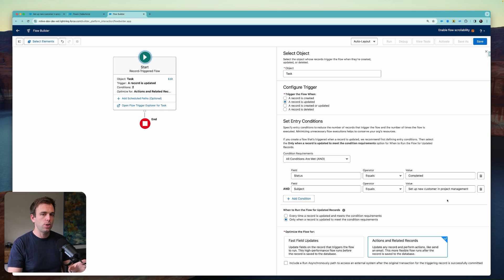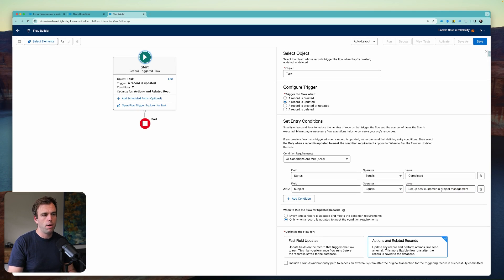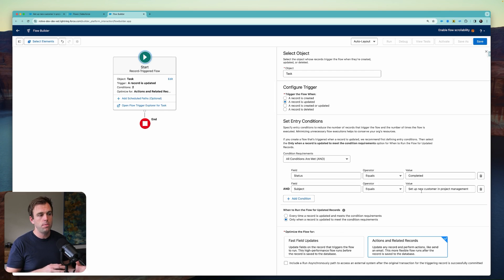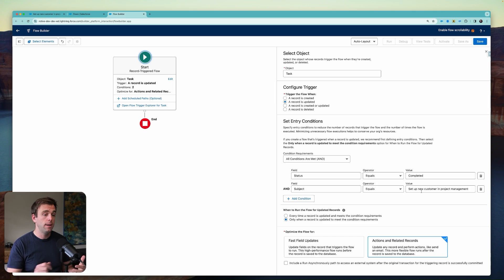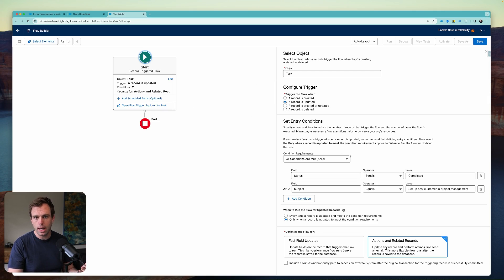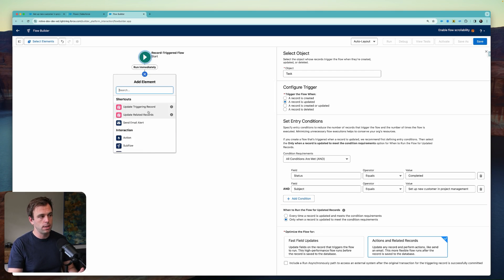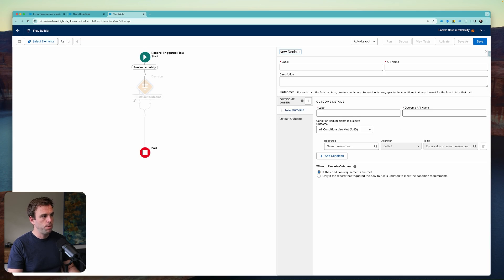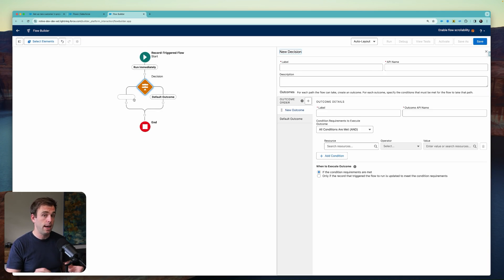I actually wouldn't set up our flow quite like this. Most likely you're going to have multiple tasks that you might want to have created when a task is complete. And we could recreate this flow over and over again and just have a different value here in the trigger. That's a possibility. Or we could create a decision element. And the decision element here could then take us down different pathways depending on the subject of that task.